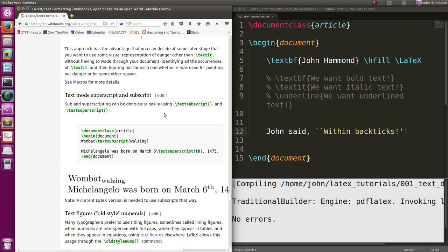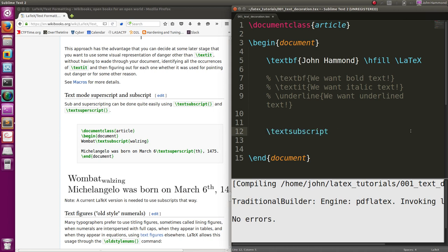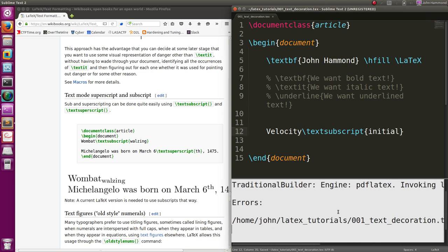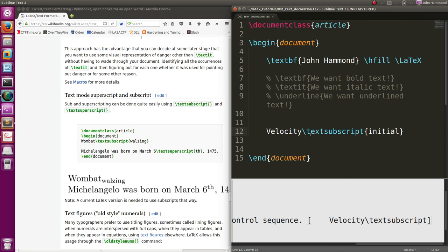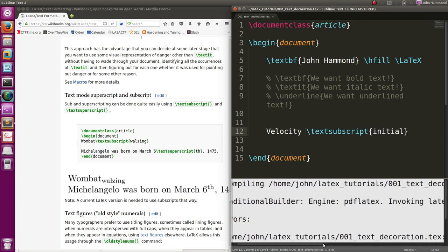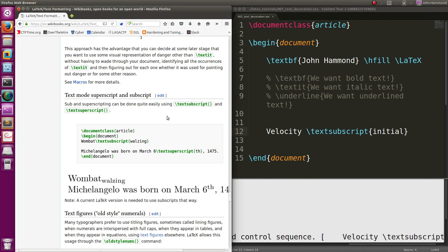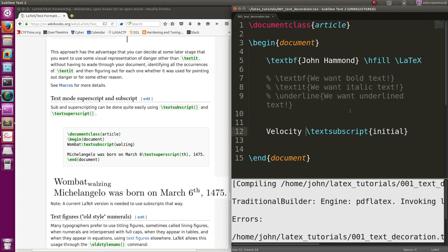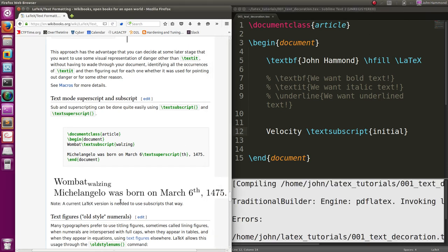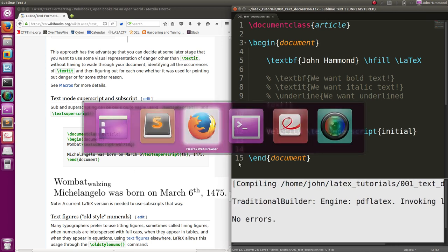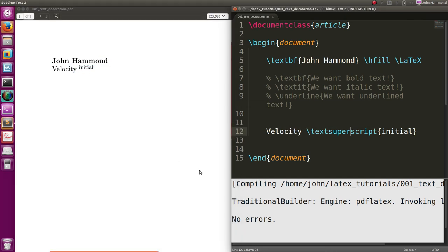Other things they discuss are subscript and superscript. We can do that with text subscript, velocity initial or something. Looks like we get an error, probably have to have a space there. Text subscript, what is wrong with that? It looks like it needs a current LaTeX version or something to use subscript like that. So that's giving an error there, I'm not really going to mess with that, but superscript, that works. I tested that, that works all right.